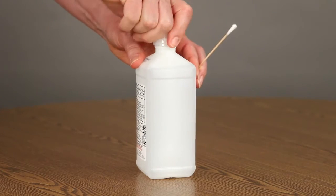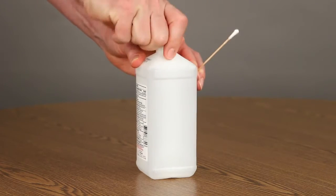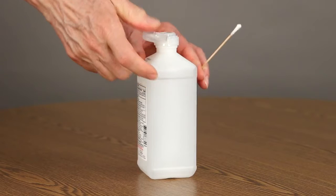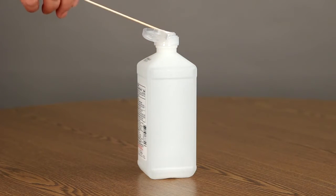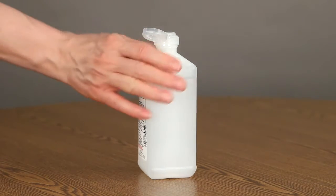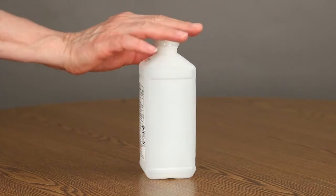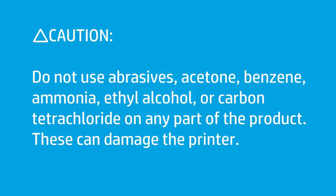Moisten one of the cotton swabs in the cleaning kit with isopropyl alcohol. Do not use abrasives, acetone, benzene, ammonia, ethyl alcohol, or carbon tetrachloride on any part of the product. These can damage the printer.